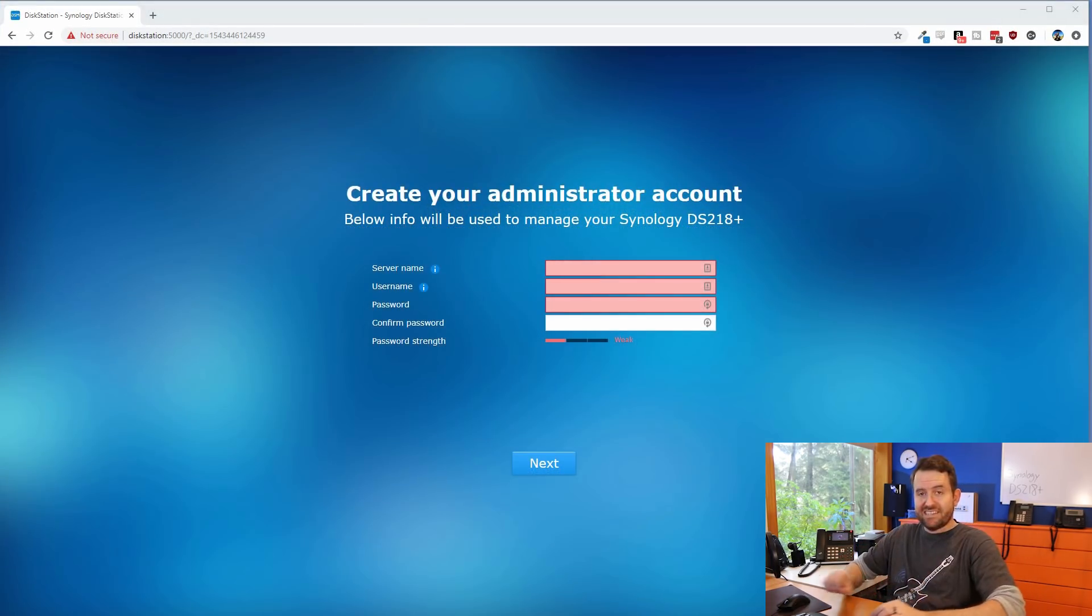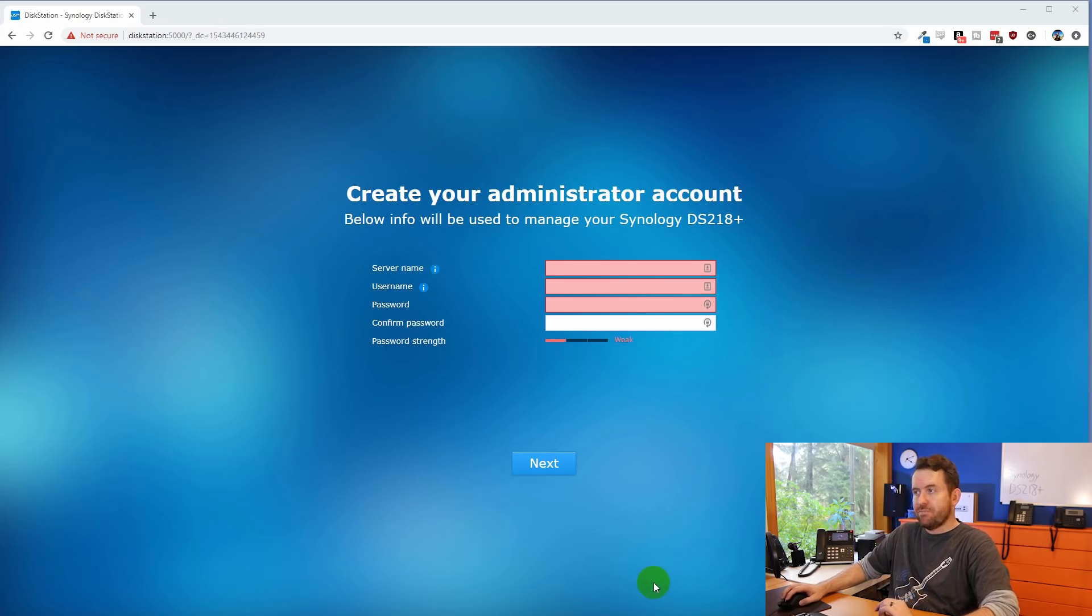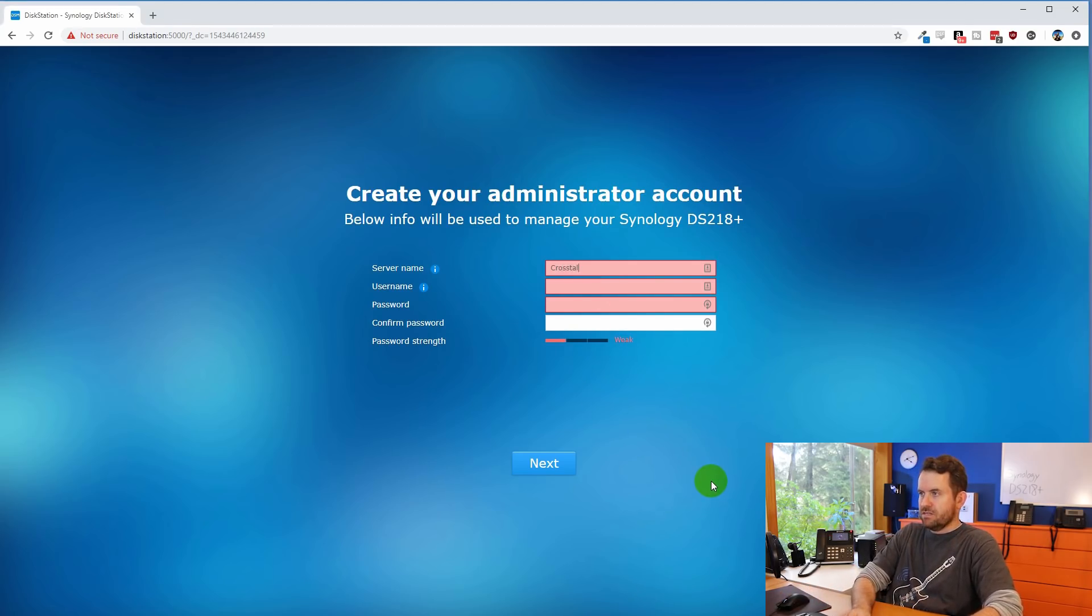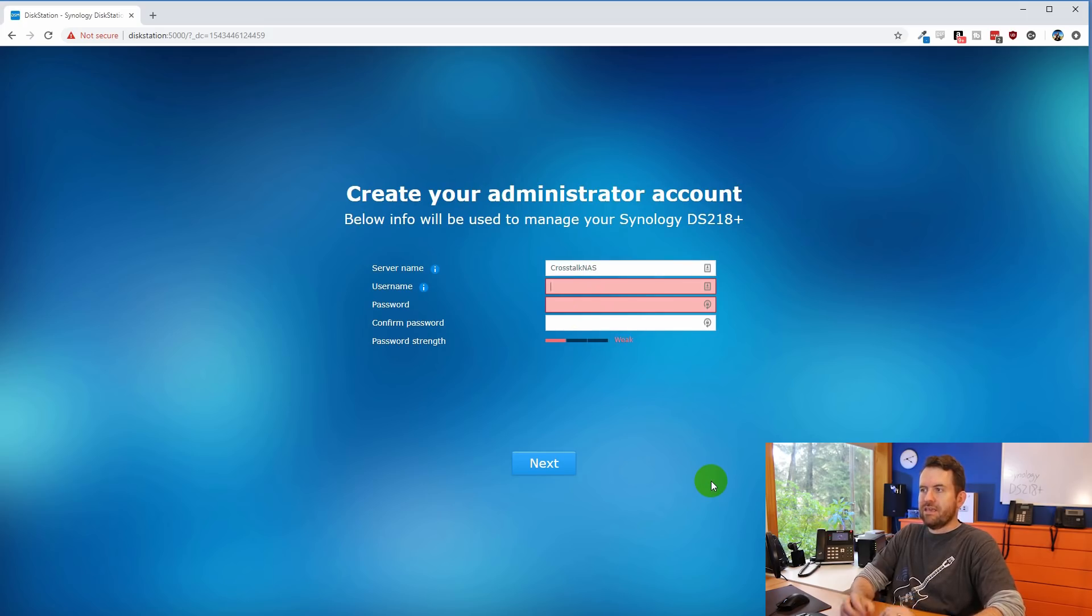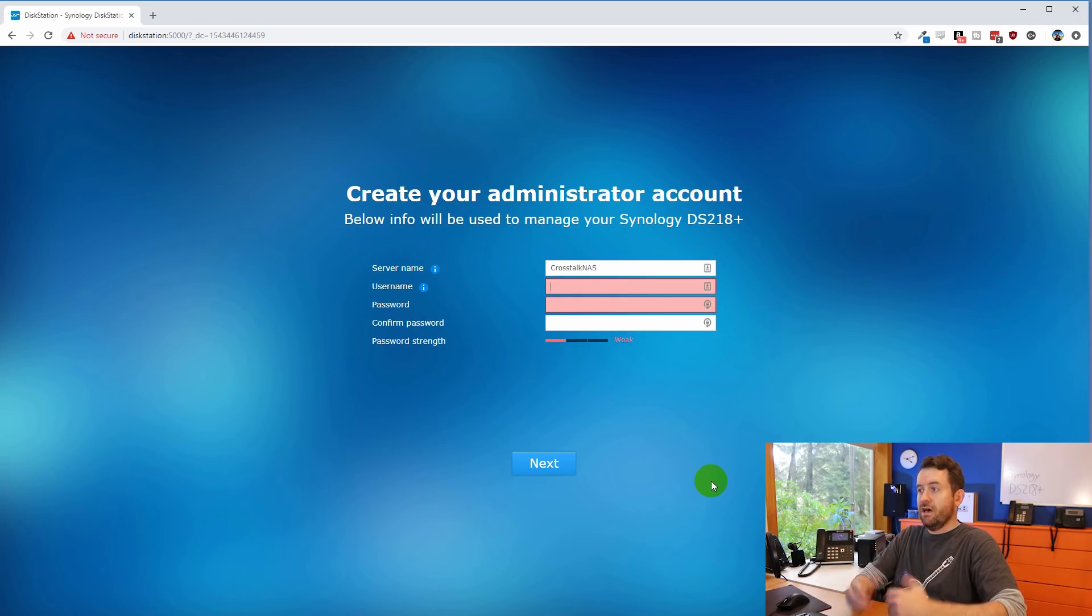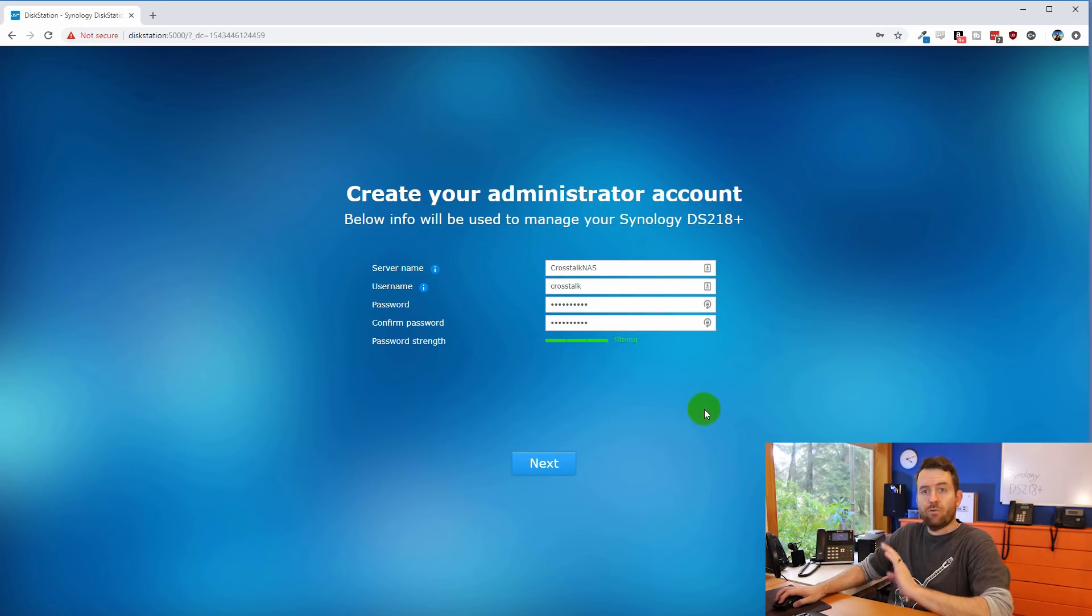Once the DSM installation is finished, you're brought to the create your administrator account page. So we're going to name our server crosstalk NAS. And then we want to give a username and password. This is going to be used to log into your disk station from here on out. So we'll say crosstalk. And I'll give it a nice strong password. And once you're done there, click next.